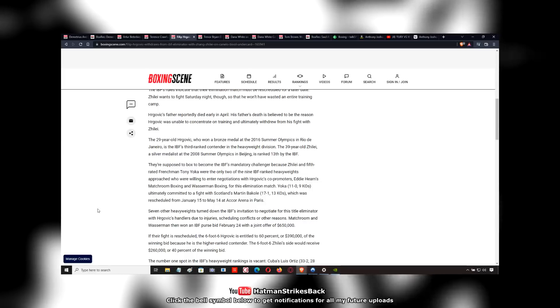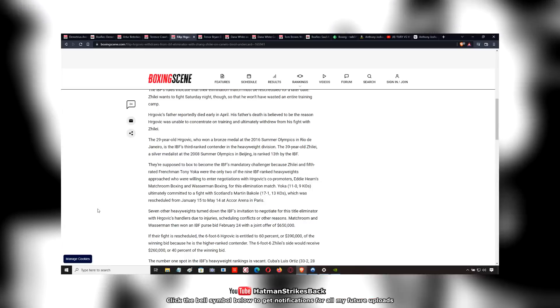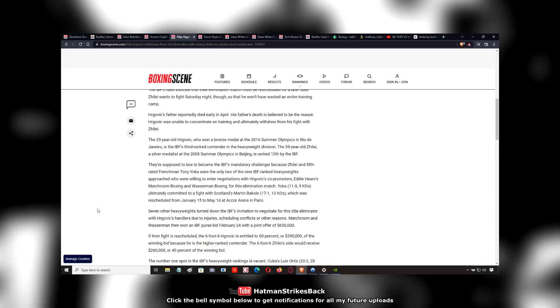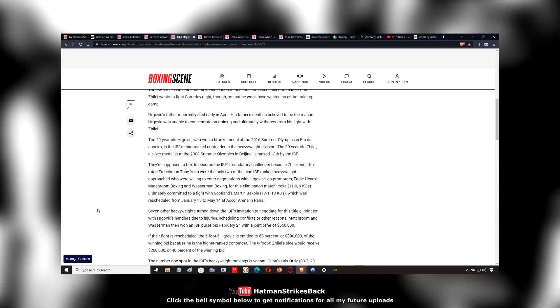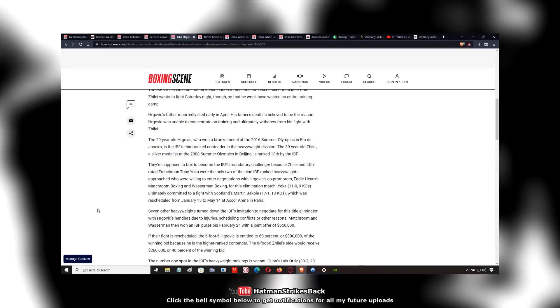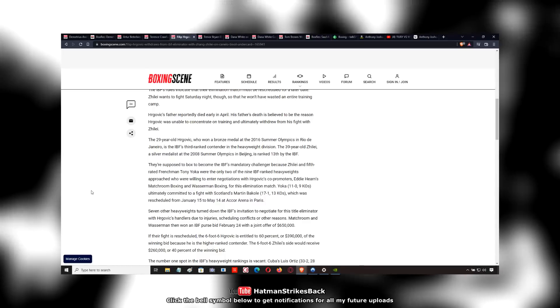They've made offers to so many different people. And yet when he actually finds an opponent, then his dad ends up dying. It's just terrible, terrible luck for Filip Hergovich.